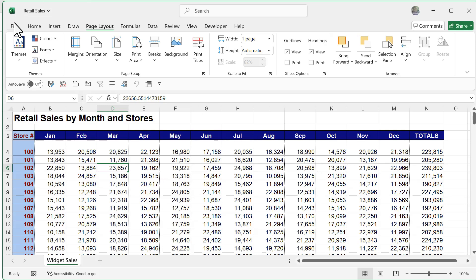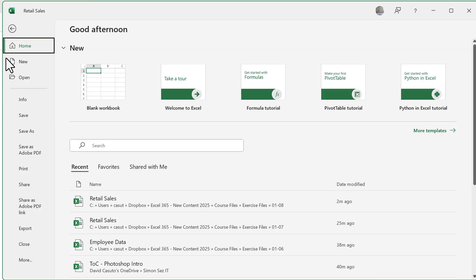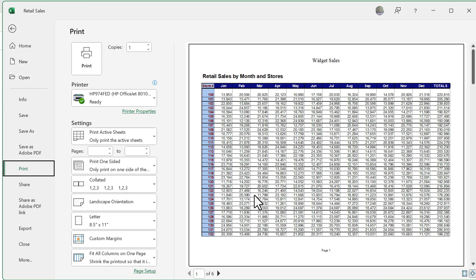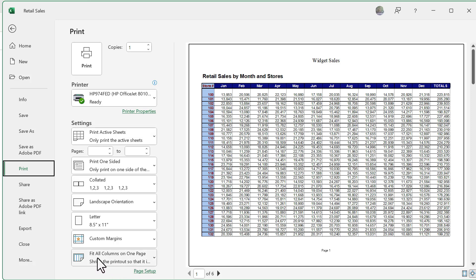Let's go ahead and now go back to file and go to print. And you can see here, once again, it's a perfect fit. Now within my print dialog box, I do have the option of going directly to my page setup option. And I also have the option to fit all columns on one page, which essentially is the same thing as saying fit to width within one page.